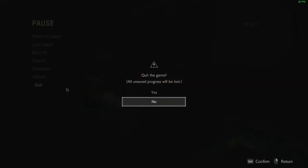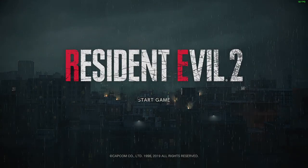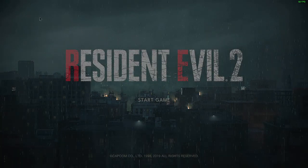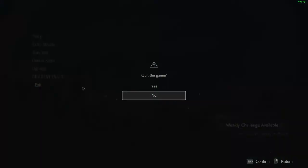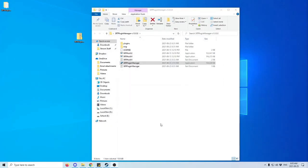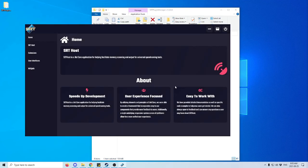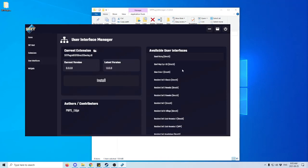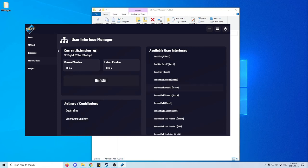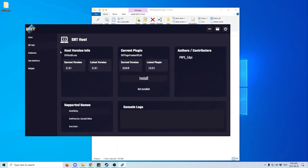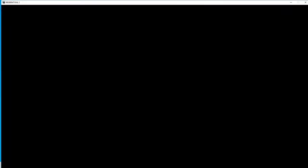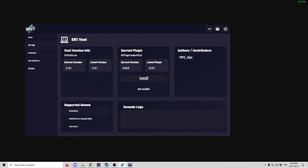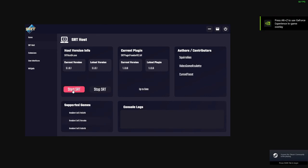The other option, after exiting Resident Evil 2, is to have the SRT show up directly in-game. To do that, open the SRT Plugin Manager, go to User Interfaces, find Resident Evil 2 Remake DirectX, and install that plugin. After installing, restart Resident Evil 2 and run the SRT host again — go back to Supported Games, find Resident Evil 2 Remake, and start the SRT.